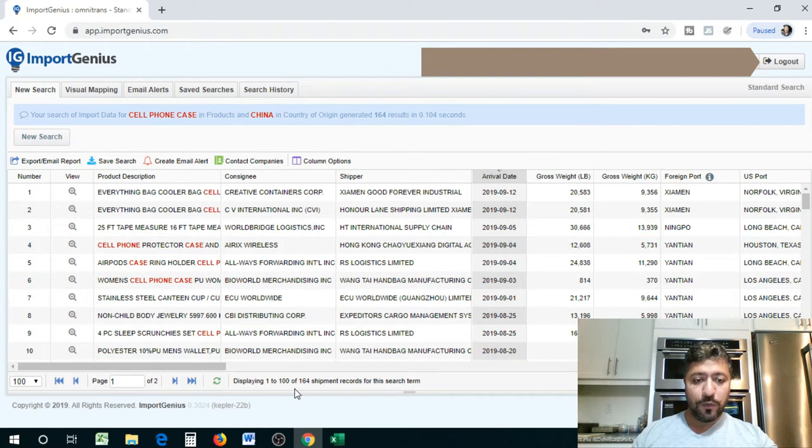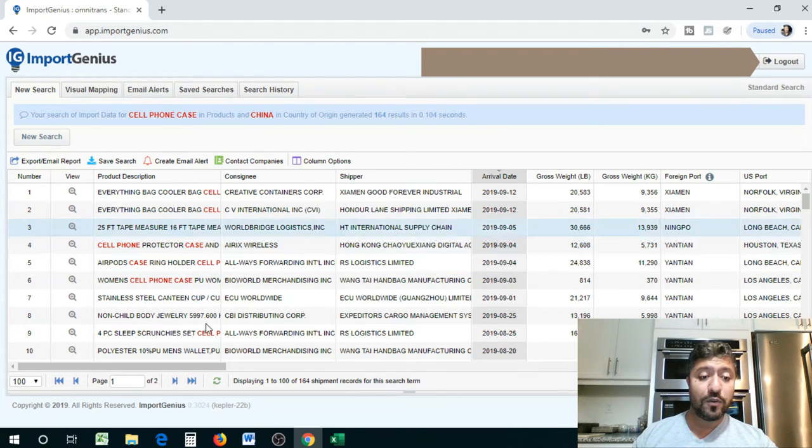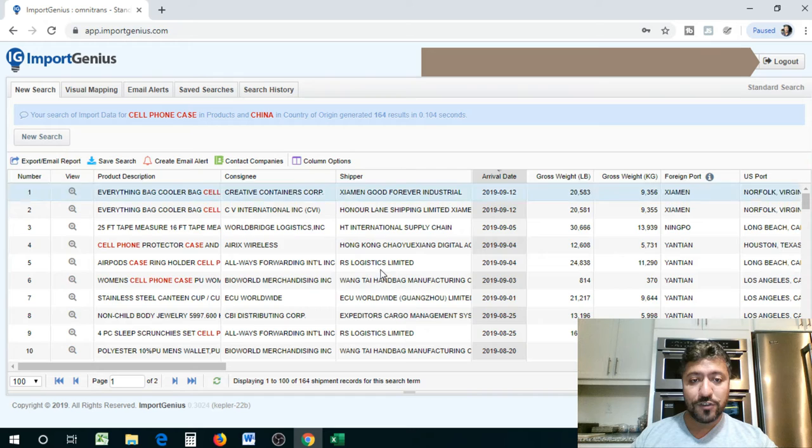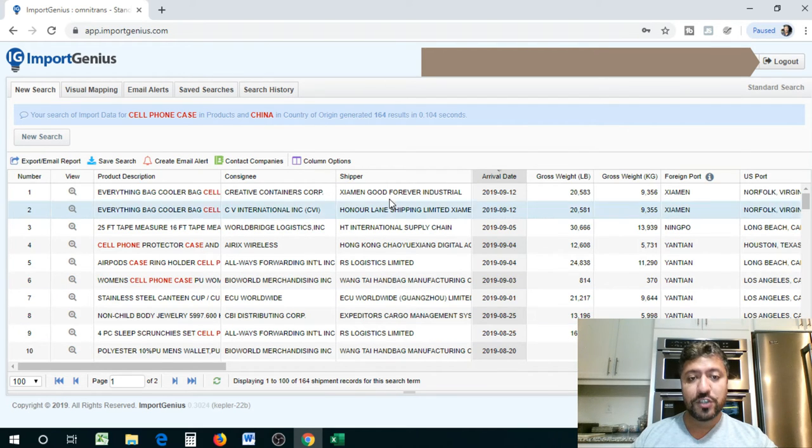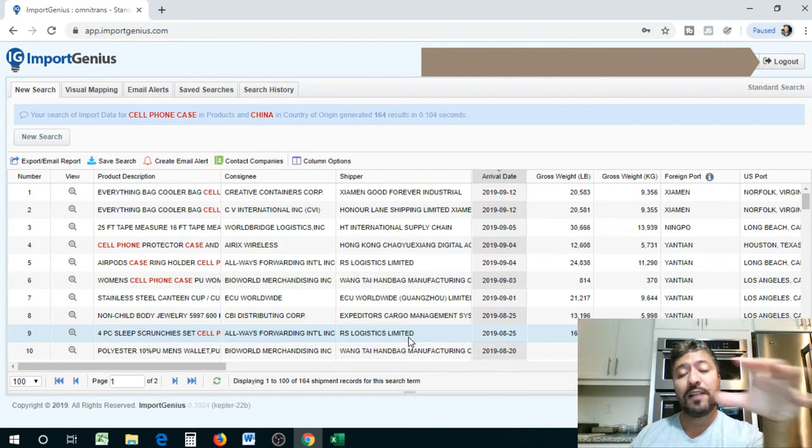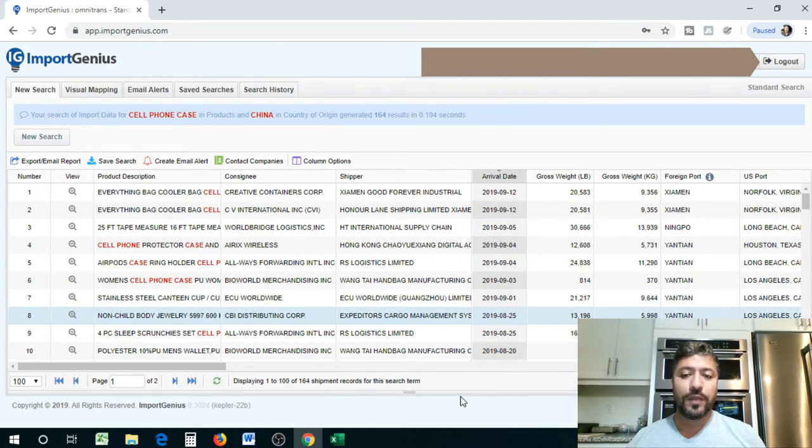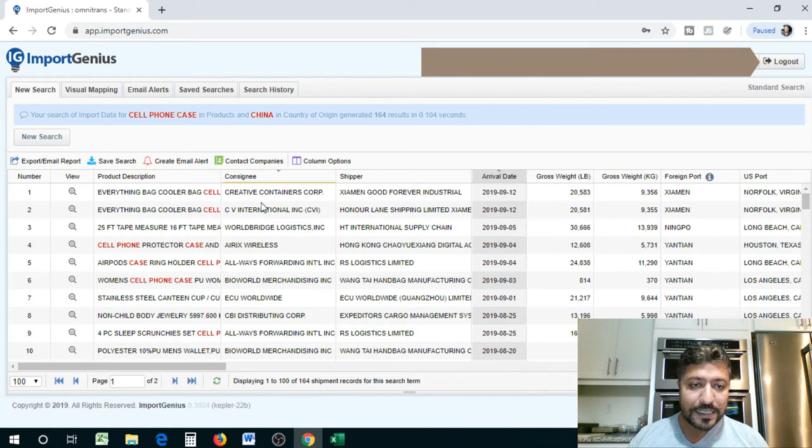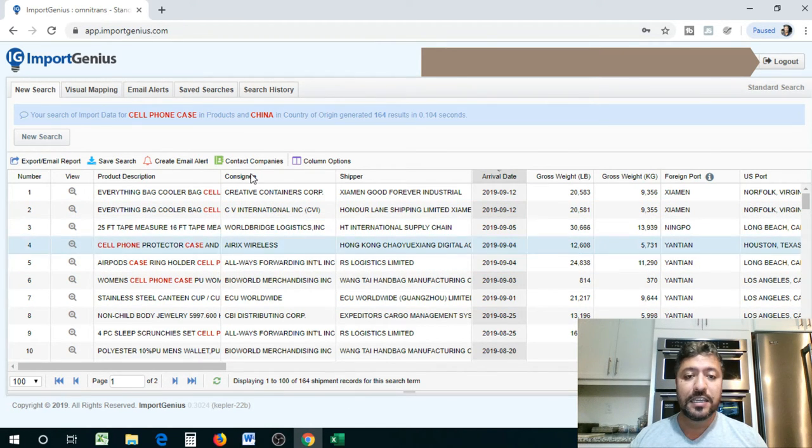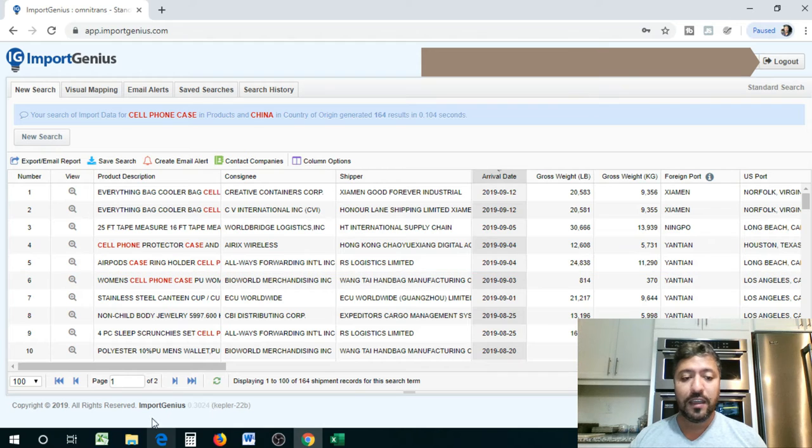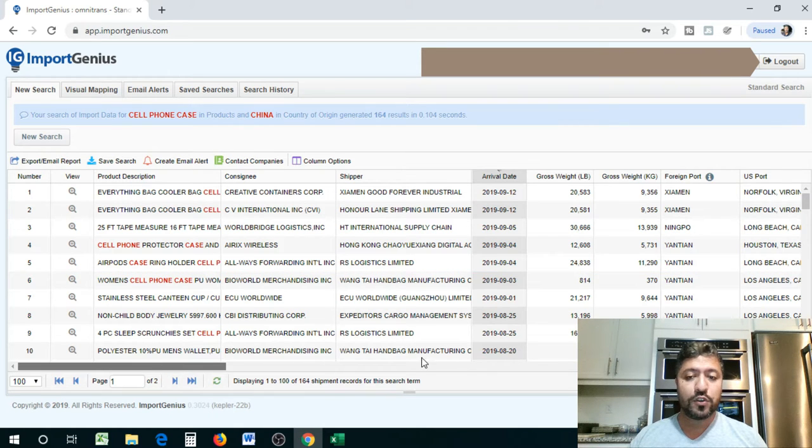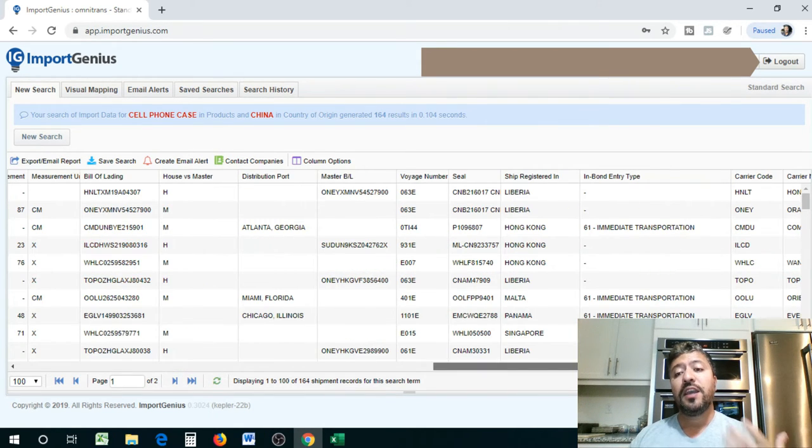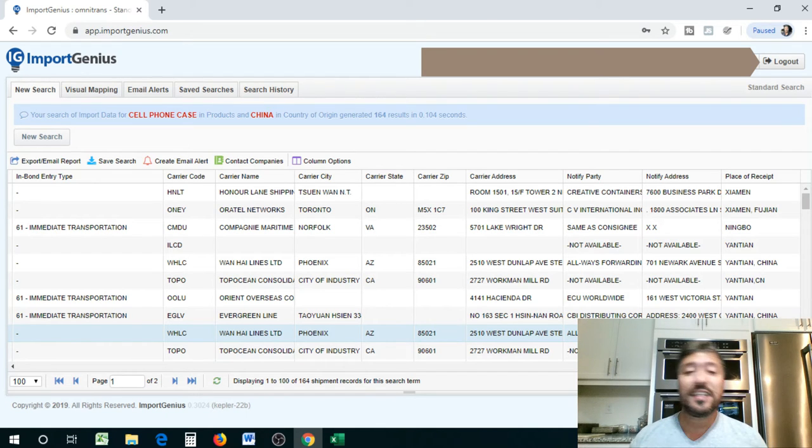There it is, guys. So we got about 164 shipments on record that bring in cell phone protector cases to Canada and you have shipper information. So if you want to bring in cell phone cases, these are the suppliers you'll be contacting. And who are the consignees? These are the consignees. And you also have addresses and everything when you scroll to the right. And you can actually, again, extract this in an Excel file to make it easier for you guys to work with.